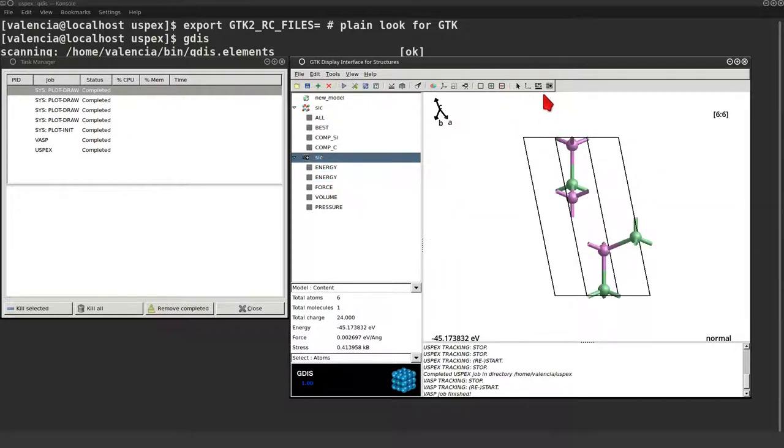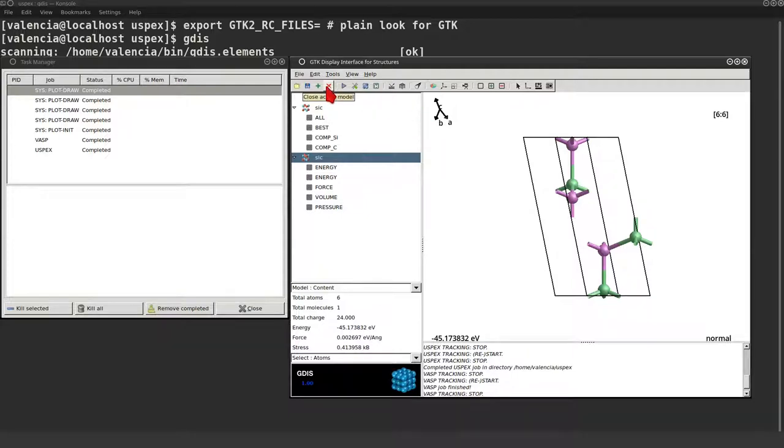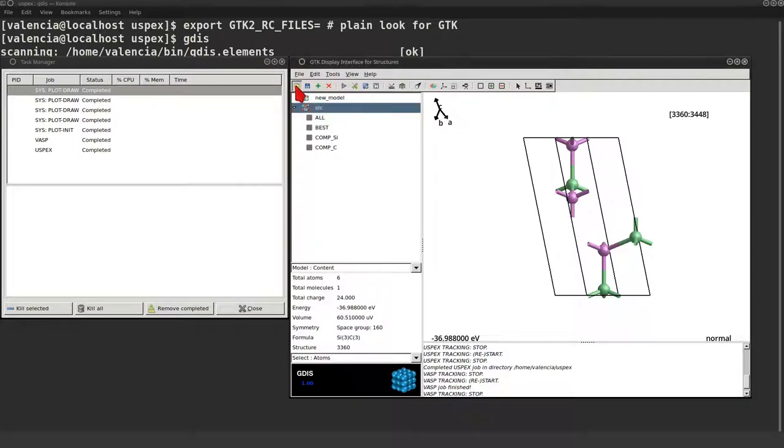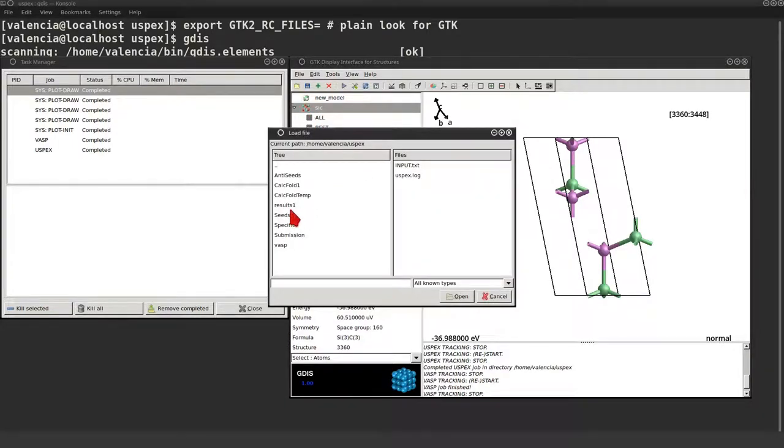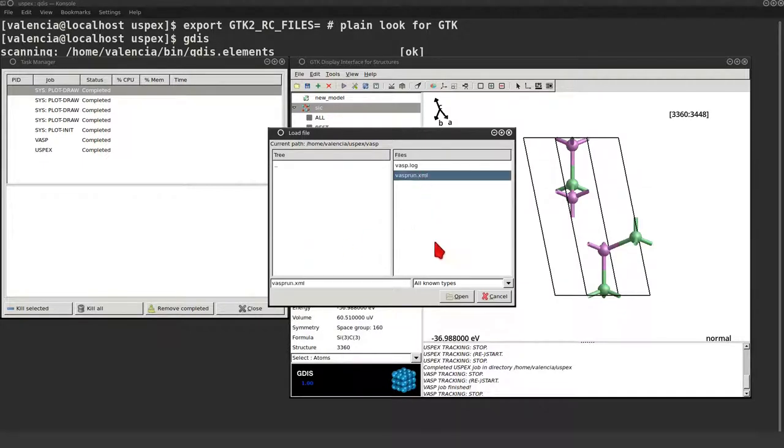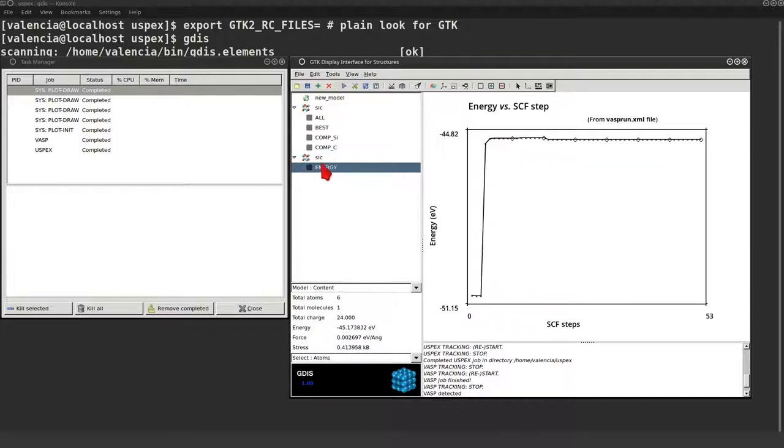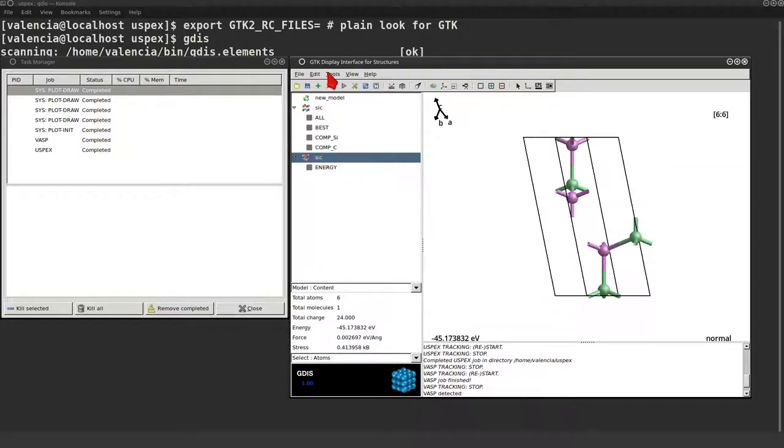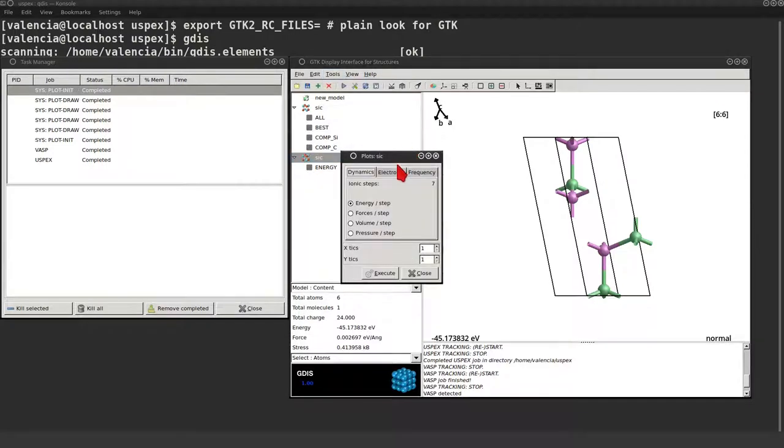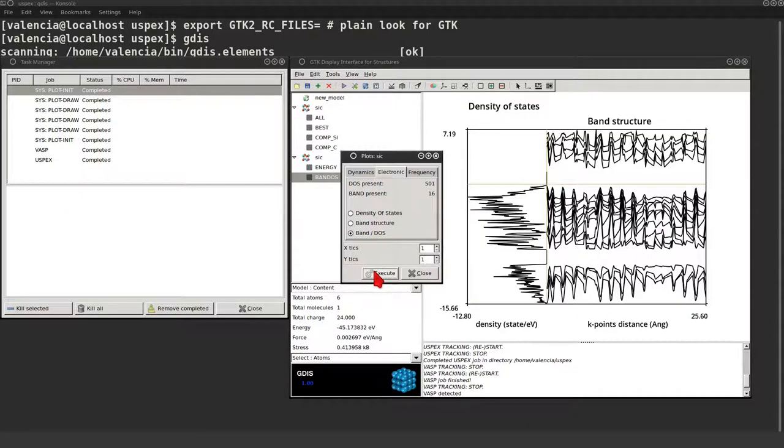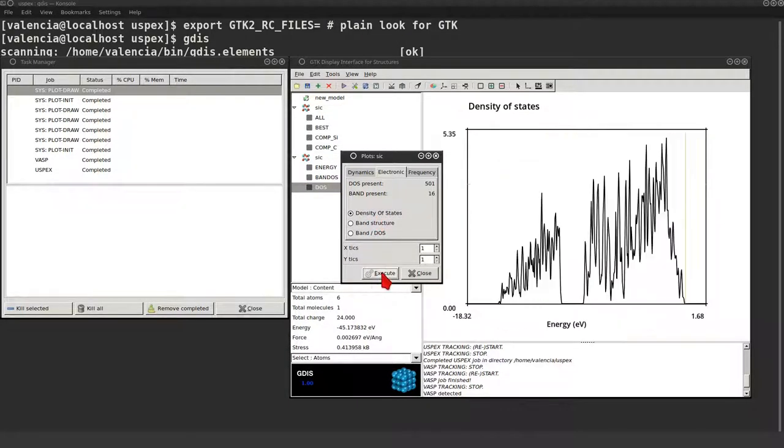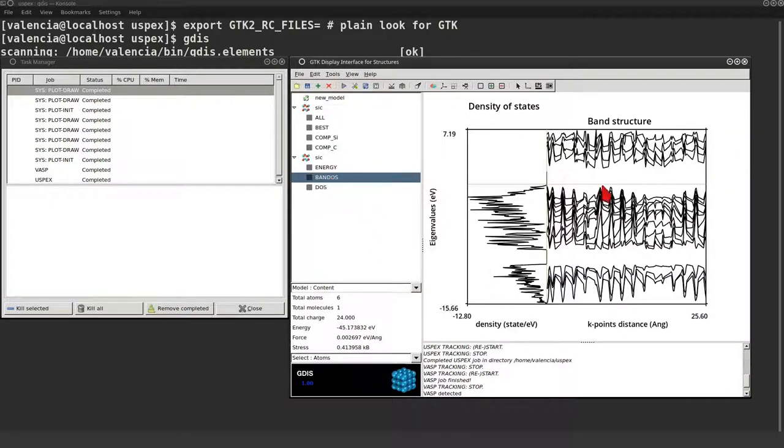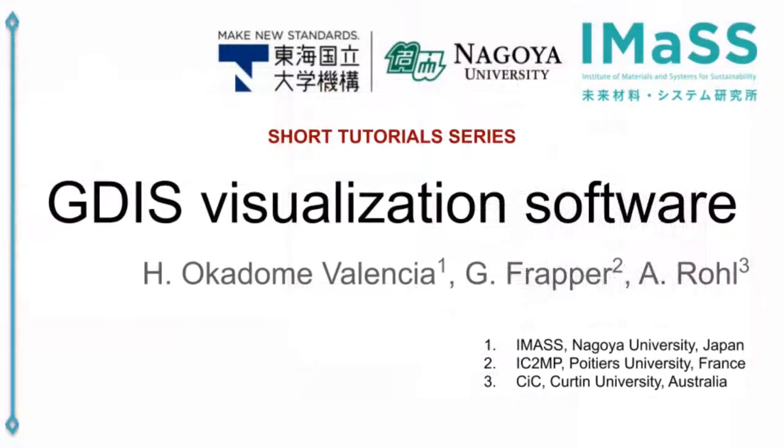Let's stop tracking and reload the model so we can see the electronic structure. Let's see the band and DOS diagram. Now we can see hopefully that the silicon carbide is a semiconductor.